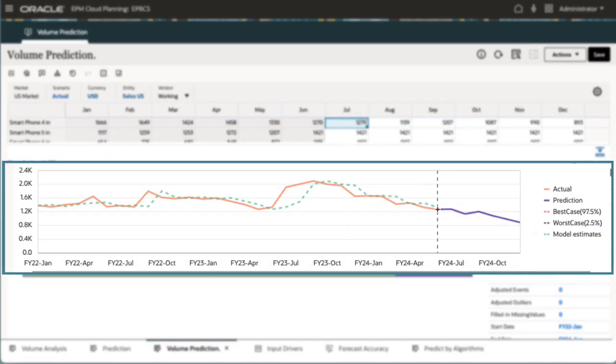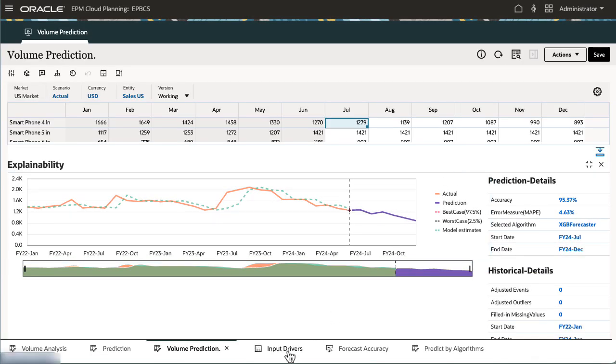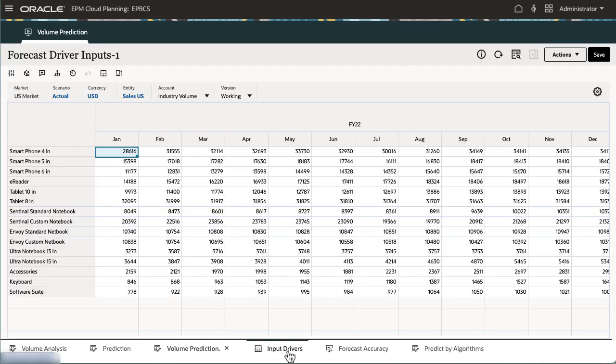When comparing fitted values against historical actuals, you'll see how well the prediction model was able to capture the variations in the data provided. You can optionally refine input driver data and rerun the prediction job.